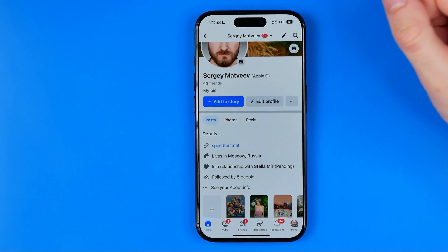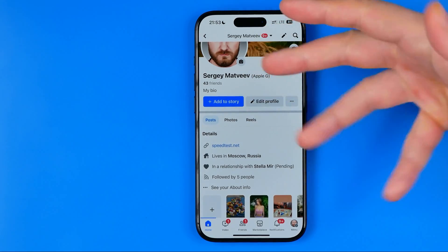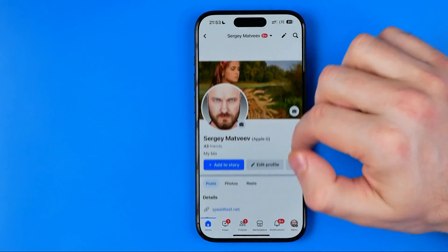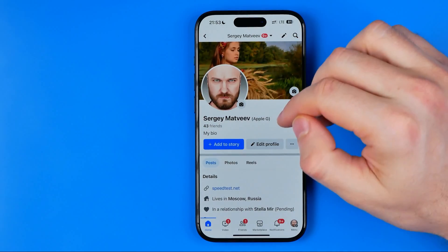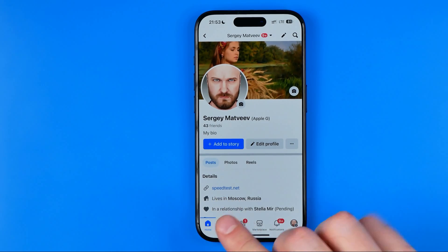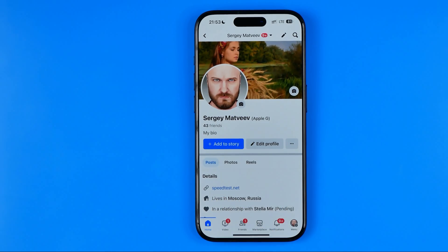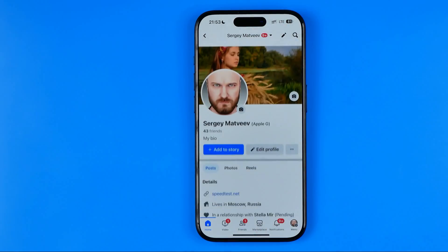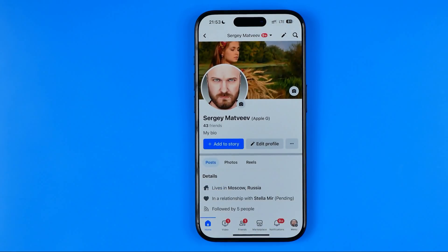After a couple of seconds we are taken back to the Facebook profile. You might notice it still shows the URL here, but it is already removed. We just need to refresh the page — and as you can see now, it's gone.